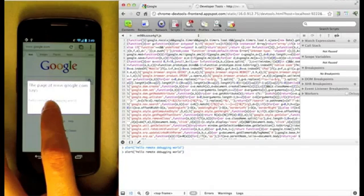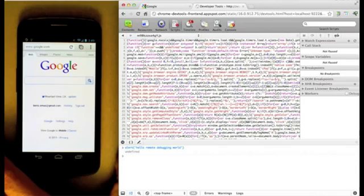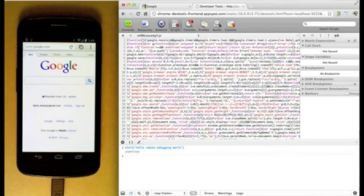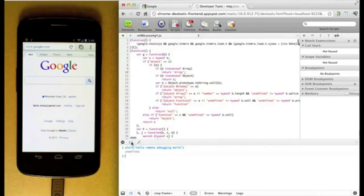Remote Debugging gives you access to these and many other powerful DevTools features, such as live editing of HTML, CSS, and JavaScript, breakpoints, and code beautification.